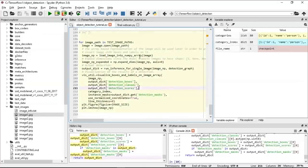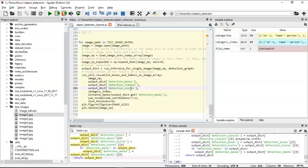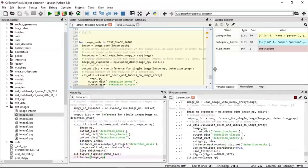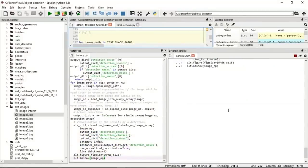We use load_image_into_numpy_array and np.expand_dims to expand dimensions, since the model expects images with a specific shape based on the categories. The output will include the detection boxes, detection classes, and detection scores. Finally, matplotlib is used to display the image. Let's run this — the output may take some time depending on your processor, but since we selected the model that takes the least amount of time, it should be relatively quick.